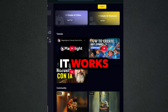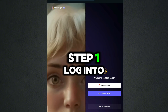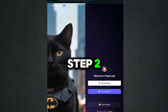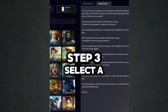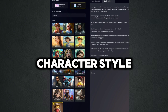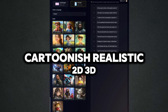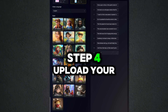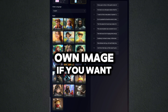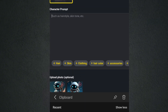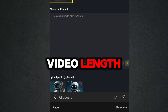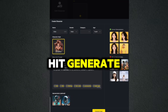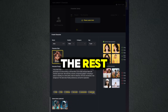Let me show you how it works. Step 1: Log into MagicLight.ai. Step 2: Write or paste your script. Step 3: Select a character style — cartoonish, realistic, 2D, or 3D. Step 4: Upload your own image if you want custom characters. Step 5: Set the video length, choose a voice style, and hit generate. That's it — it does the rest.